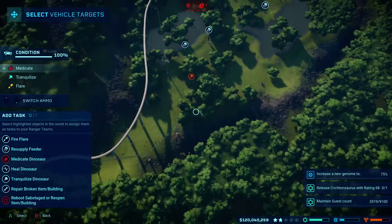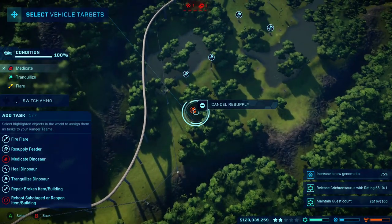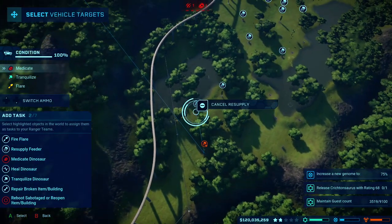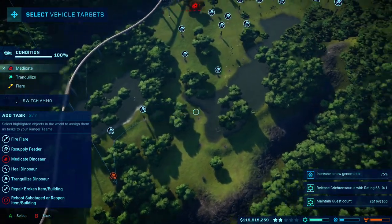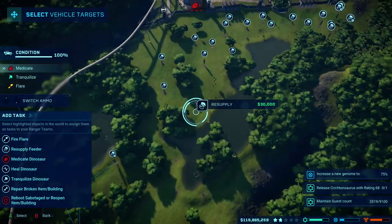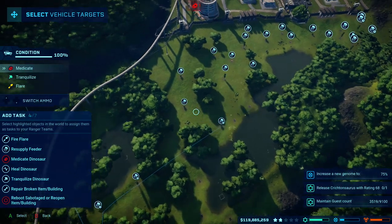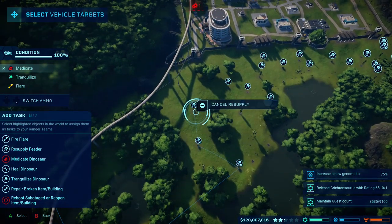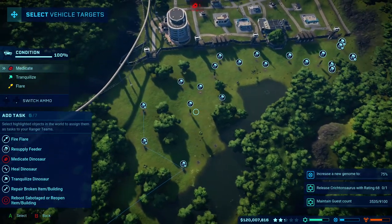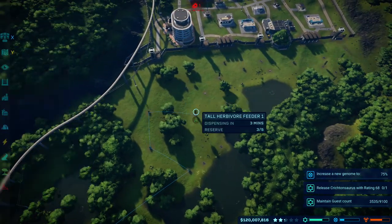Resupply request acknowledged. Setting additional task. No problem. Task received. Acknowledged.